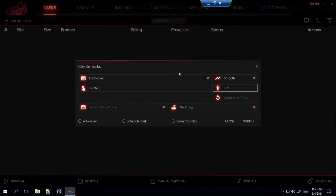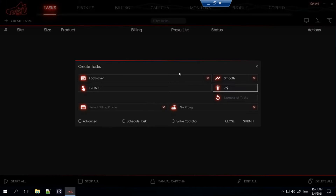Sizes go from 7.5 all the way through 17, but sizes like 15, 16, and 17 will be really hard sales, so I'm gonna go for 7.5 through 14. You put the number followed by a comma then the next number — no spaces, just numbers separated by commas. If you don't care what size, type in RA for random, or just leave it blank — that'll be random too.